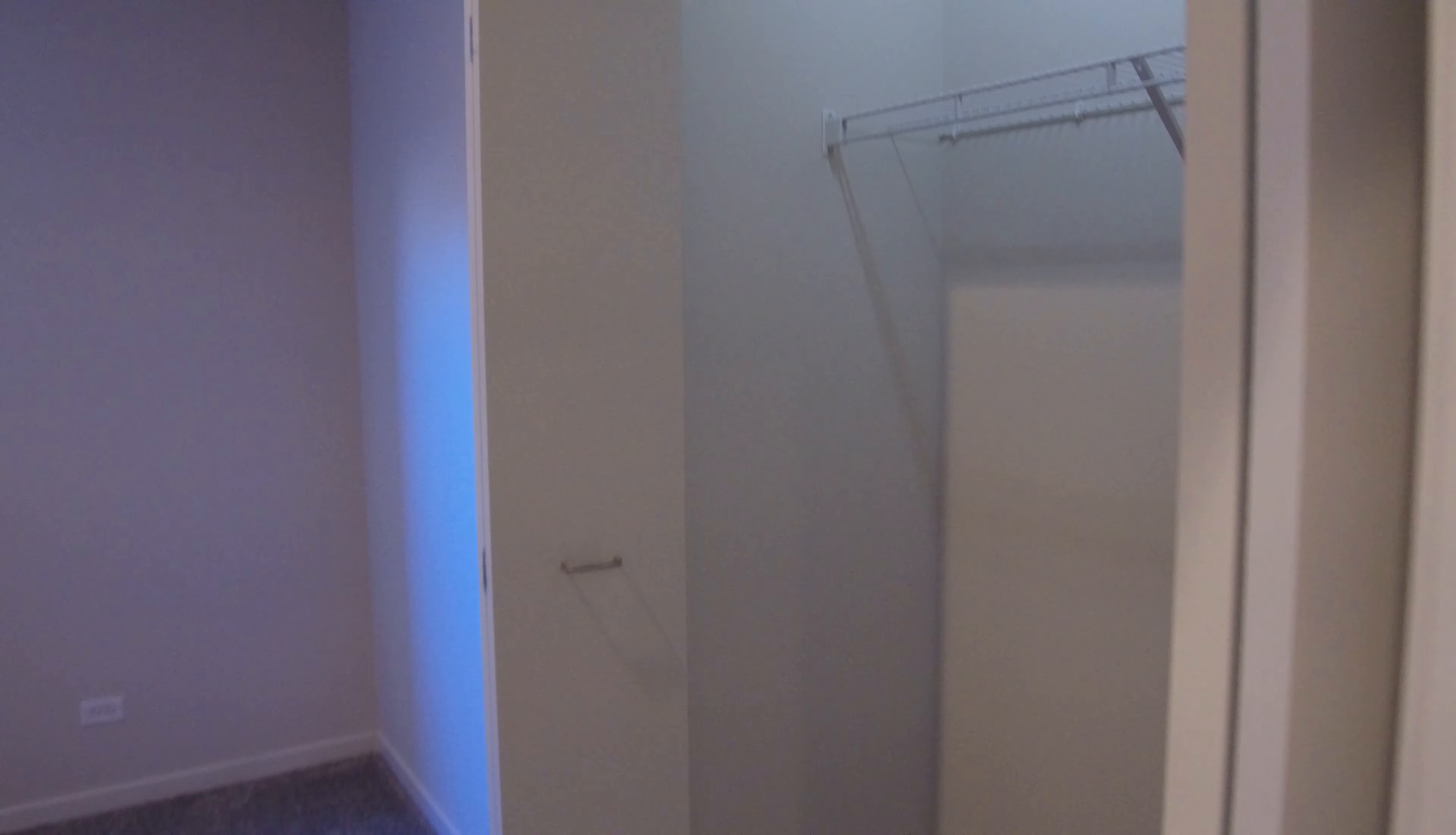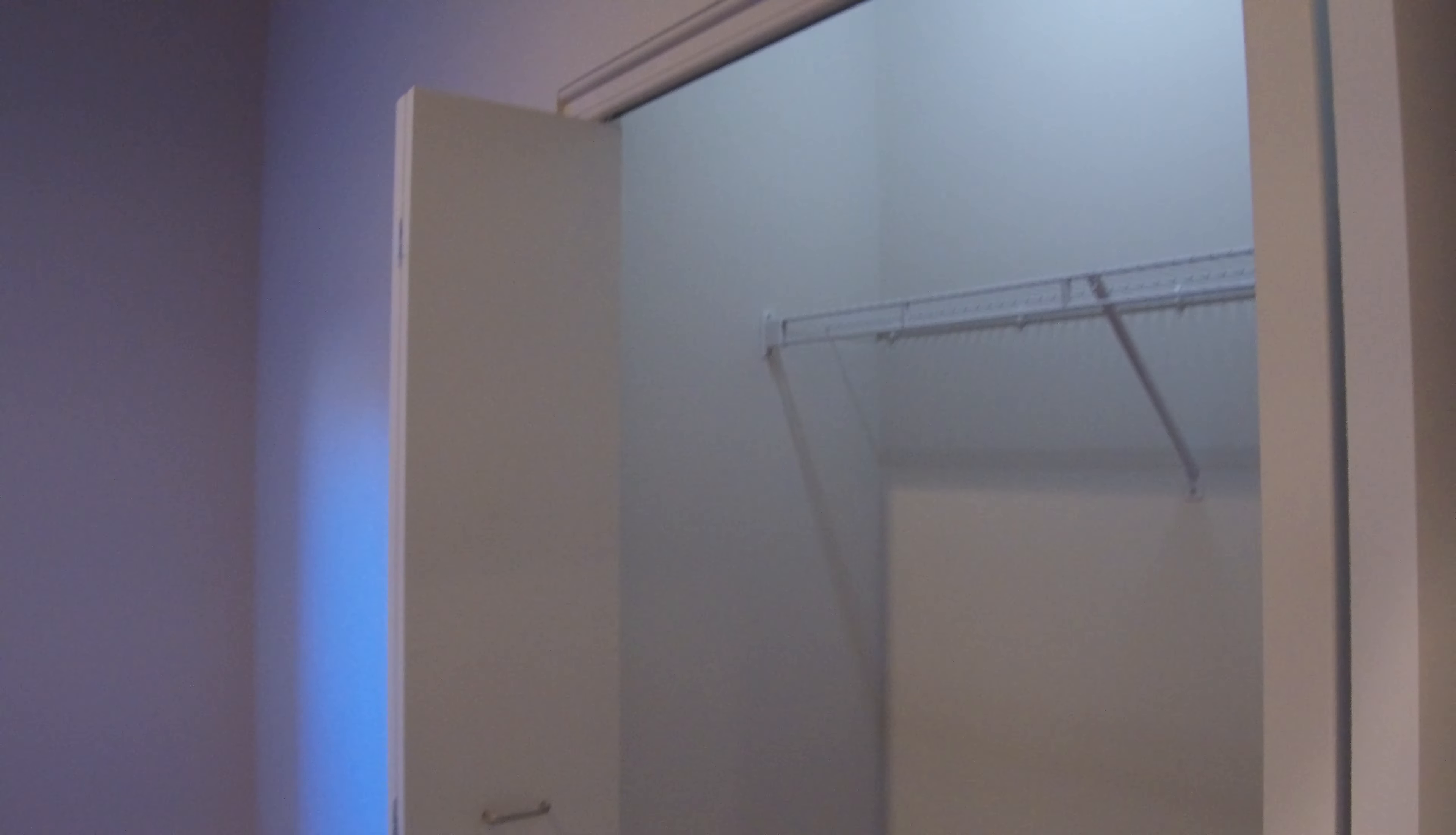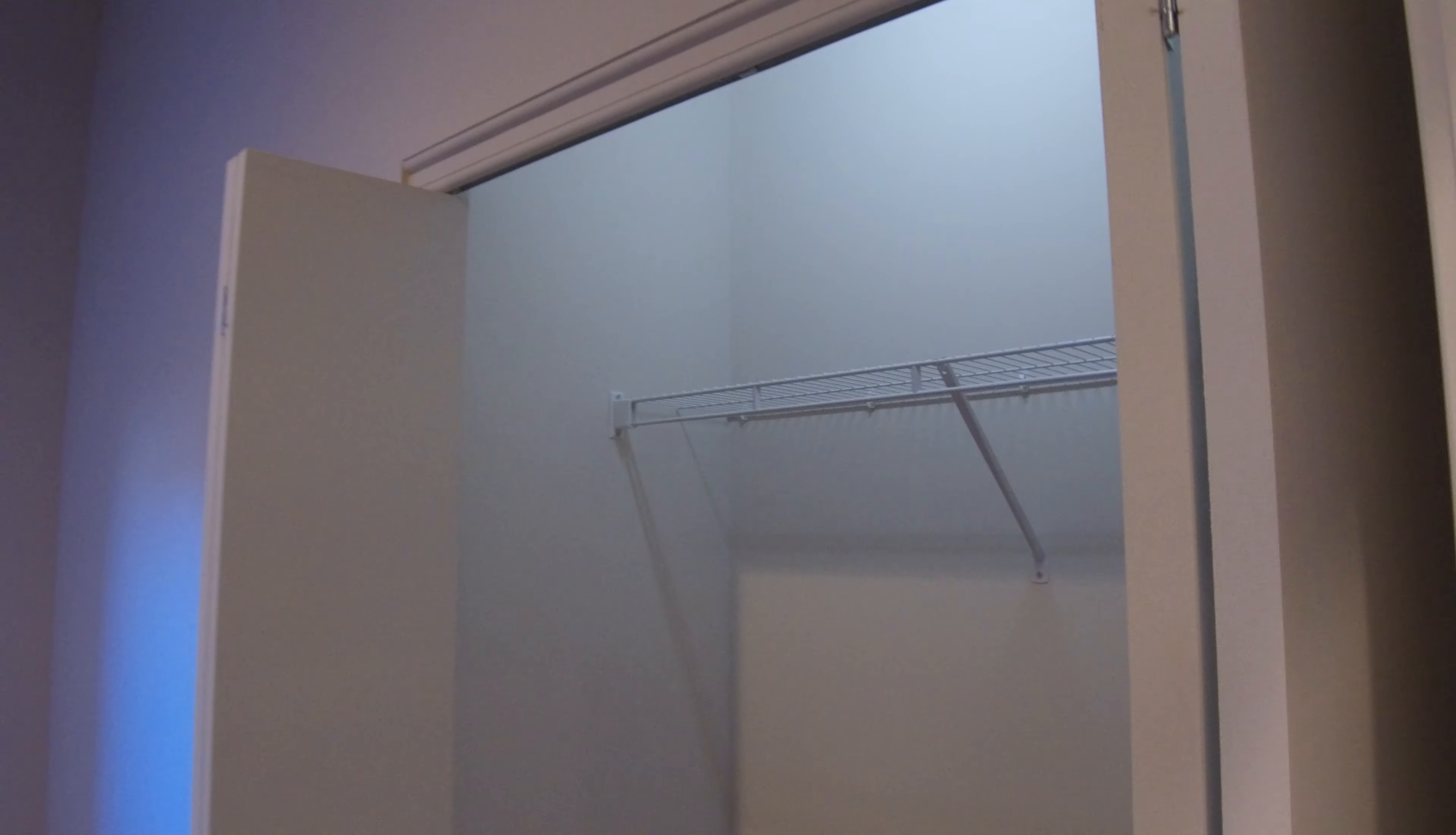Here's bedroom number three. It's got a really deep closet in it. And you'll hear me say a couple of times during the video just how high the ceilings are here. It's just really nice. This bedroom is a little smaller than most, but still I think it's very doable.